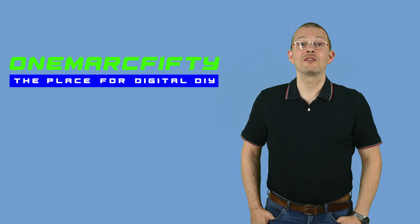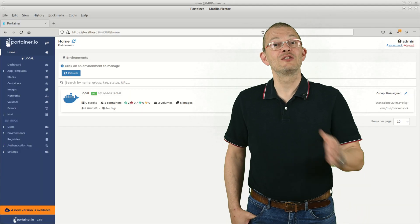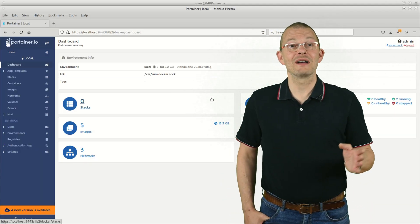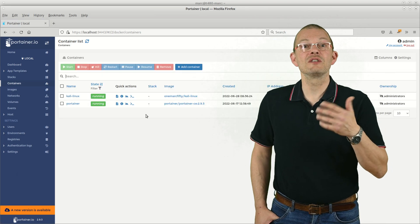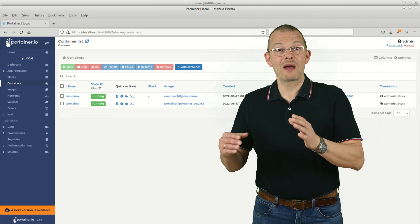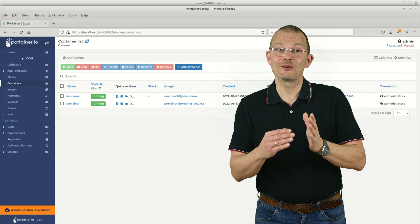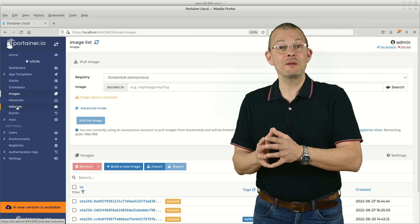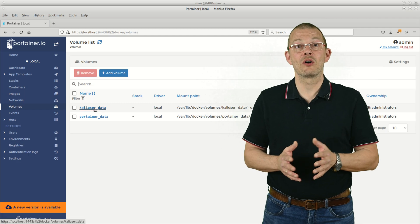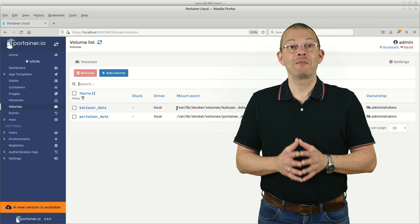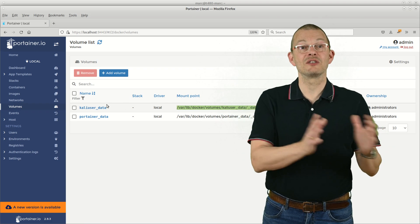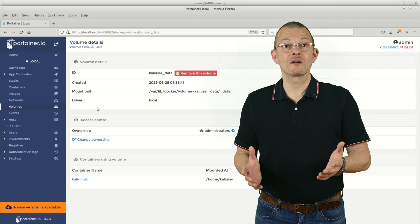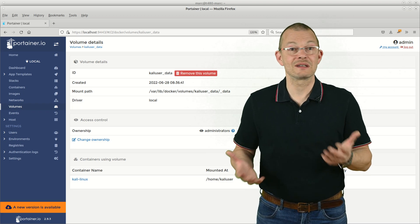We can however make storage persistent in Docker. That means we kind of map a portion of the Docker host storage to the container. That can be done using so-called bind mounts or using Docker volumes. A bind mount would just map an existing directory or file to a directory or file inside the container. The script actually creates a Docker volume called kaliuser_data and maps the kaliuser's home directory inside the container to it.